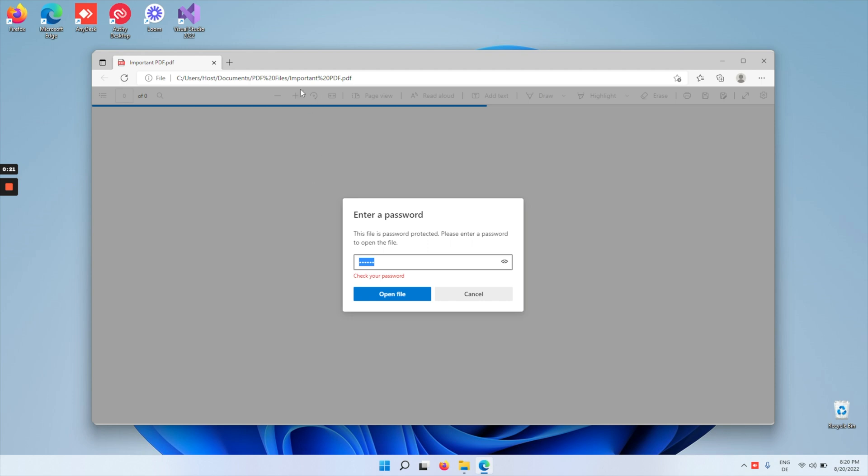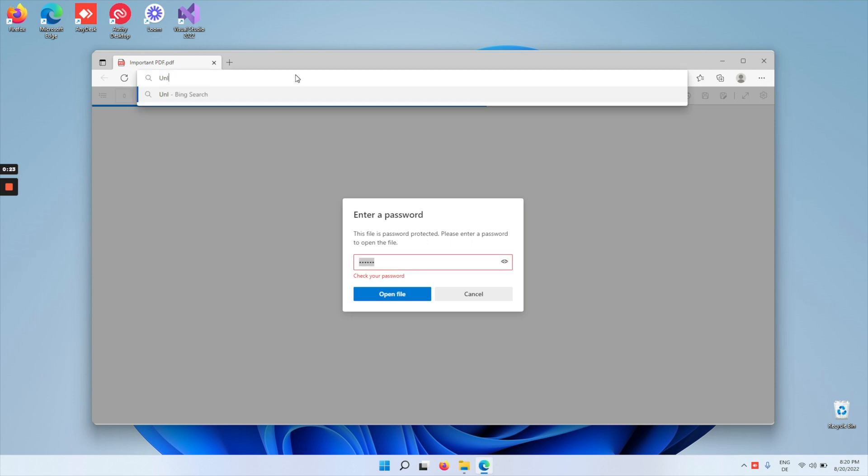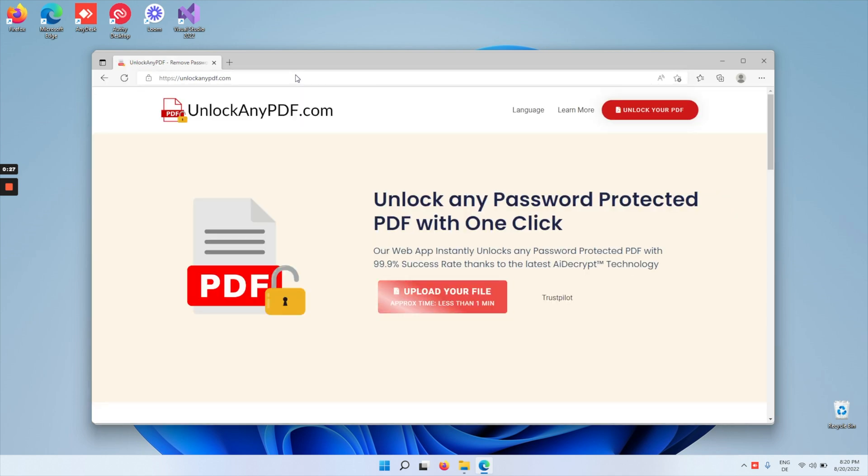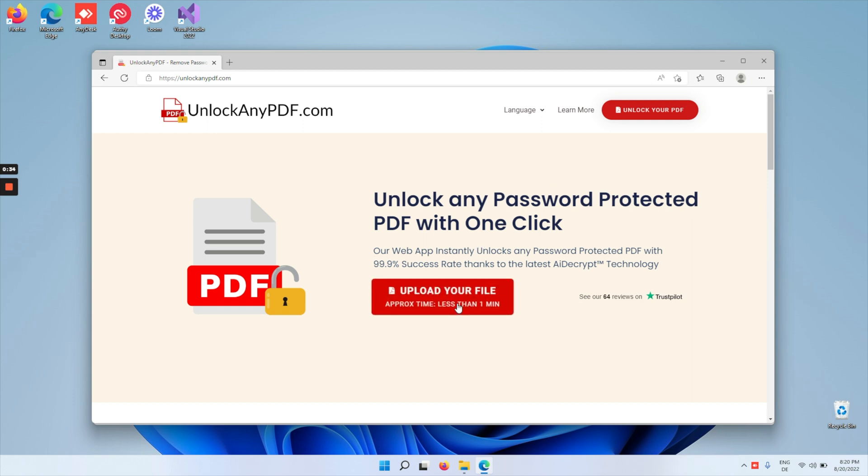All you gotta do is head over to unlockanyPDF.com and press enter. As you can see here, you can unlock any password-protected PDF with one click with a 99.9% success rate.